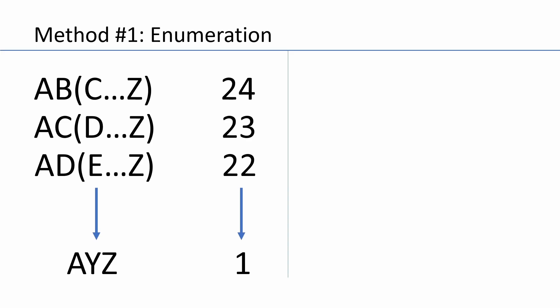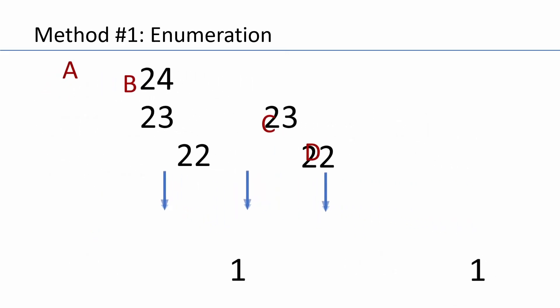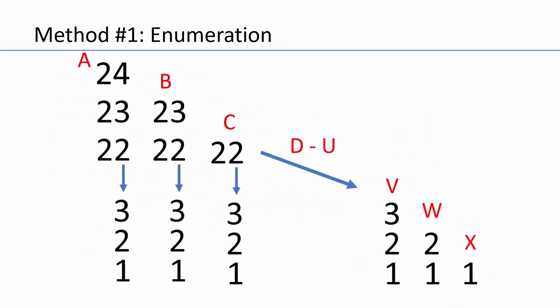Now let's work on the plates starting with B. We'll first consider BC which will yield twenty-three possible plates. Then BD which is twenty-two plates. And then we'll drill down all the way to BY giving us one final plate. Now if I repeat this process for every single starting letter from A to X, we'll create this triangular array of numbers representing all the possible plates that can be made.